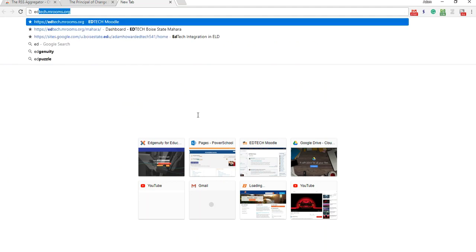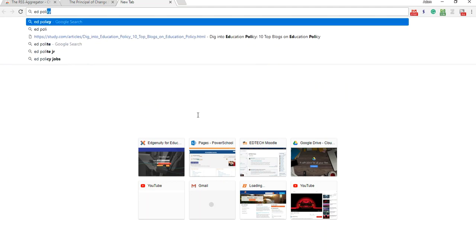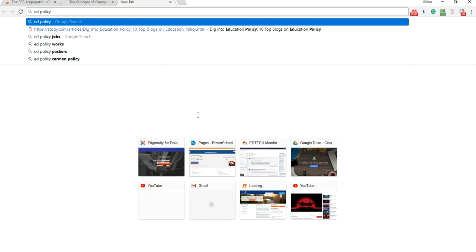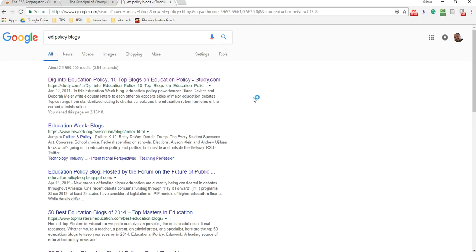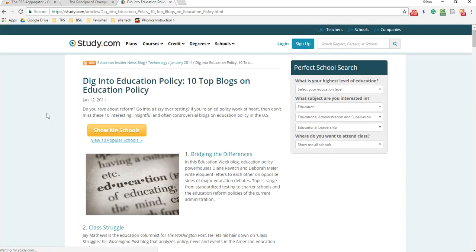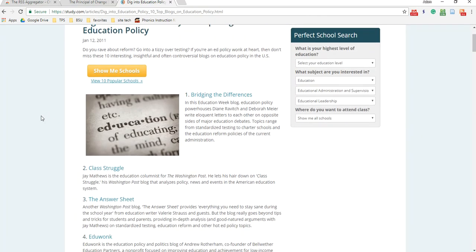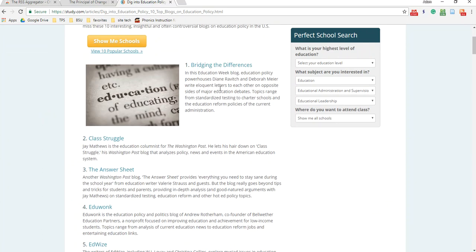So let's look for Ed policy blogs here. Let's say I want to look, there we go, education policy. I want to get into education policy. I want to know more about it. I want to look and see what blogs are popular here. Alright, let's take this one for instance.